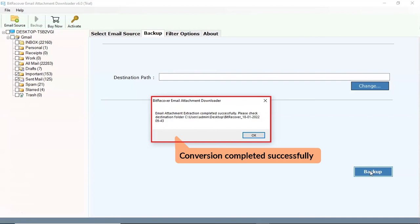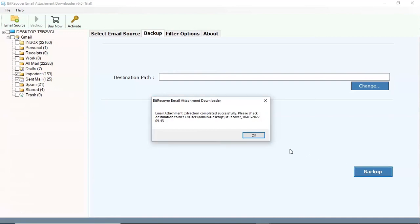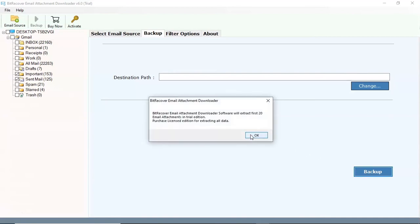Conversion completed successfully, click on OK button. Trial version downloads only first 20 attachments.